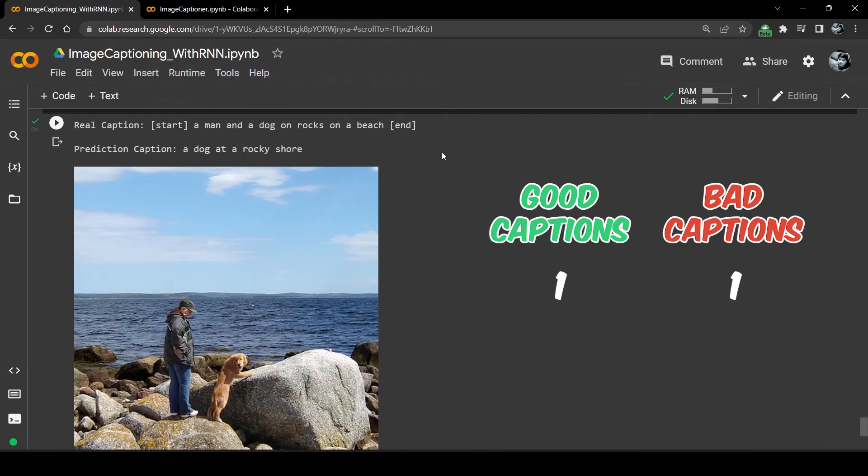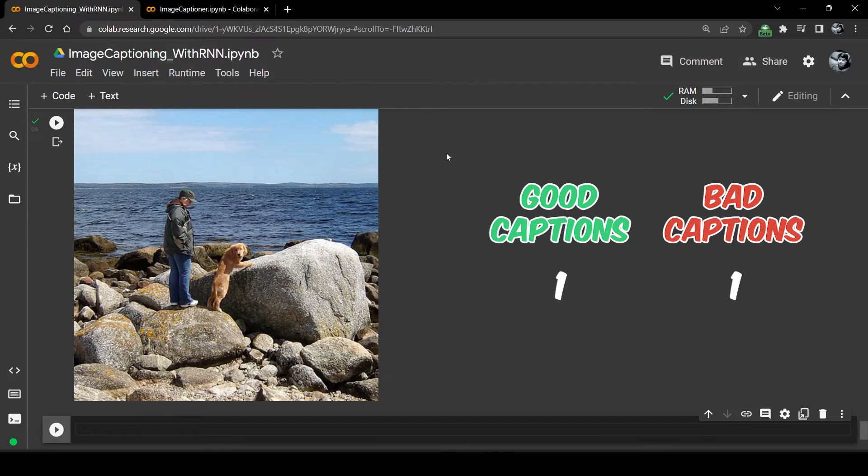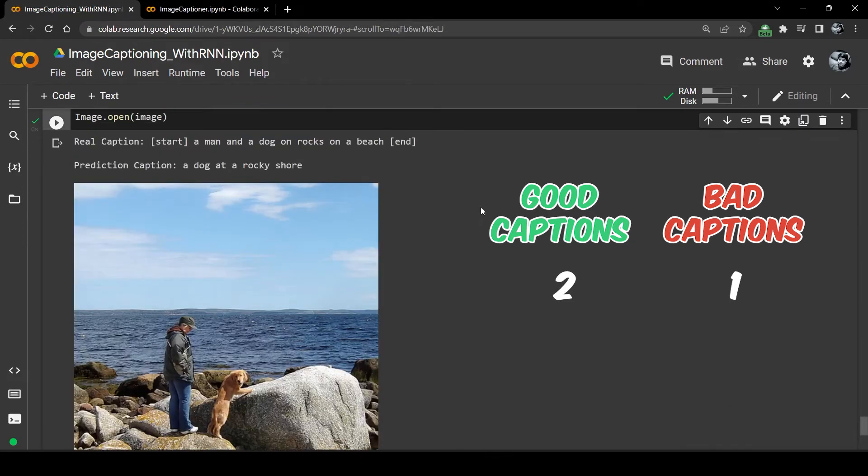A dog at a rocky shore. So close. The caption is perfect, it's just not identified that there's a man with a dog as well. I think we should forgive it for this one.